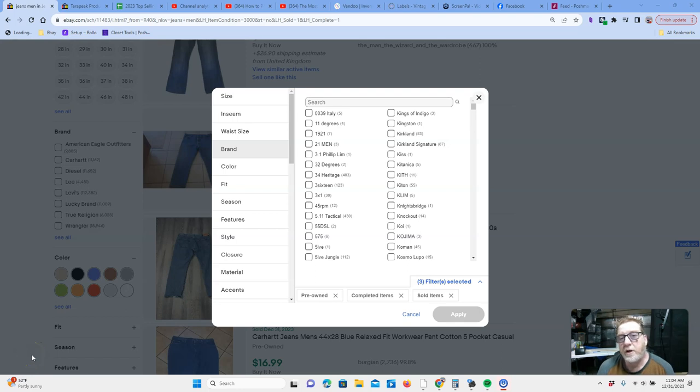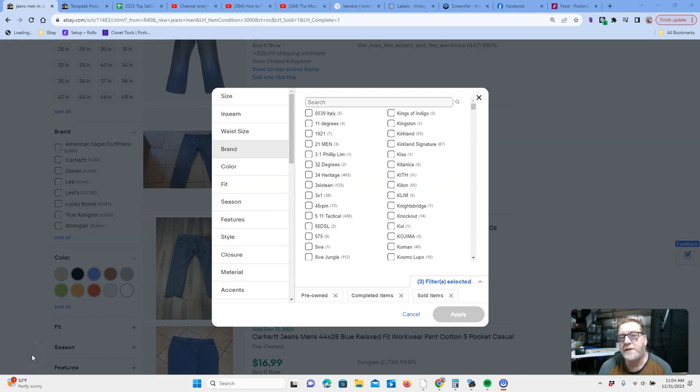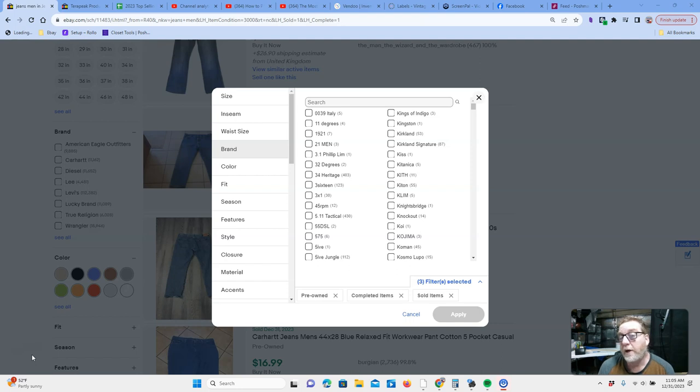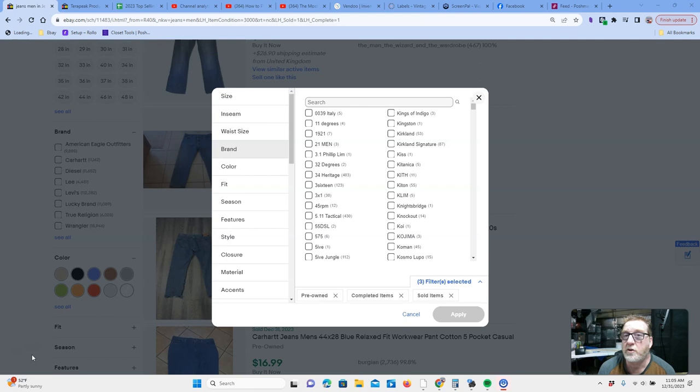Hey guys, this is Brian, aka Texas Treasures, and today I'm starting a new series. This will be the 40 best-selling men's jeans on eBay, and I will do a deep dive into each brand starting at number 40 and going all the way to number one.